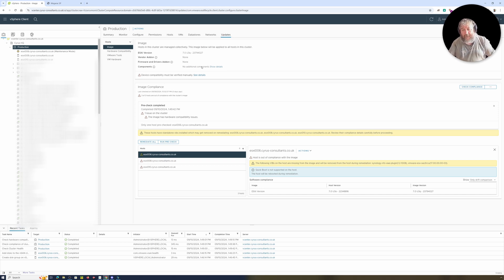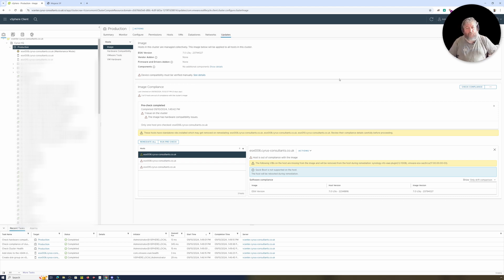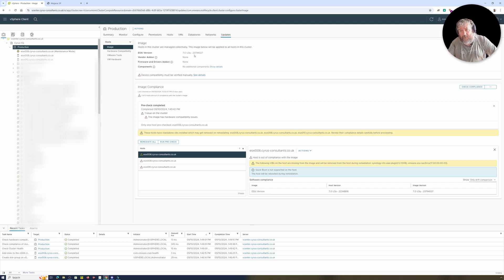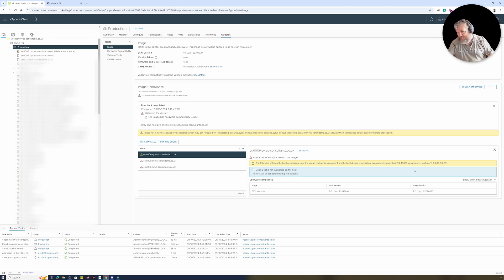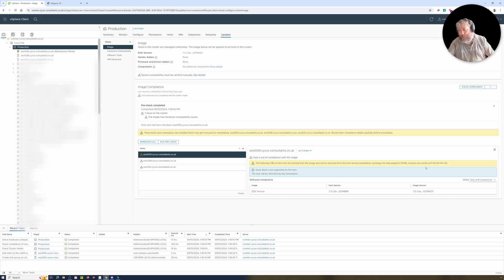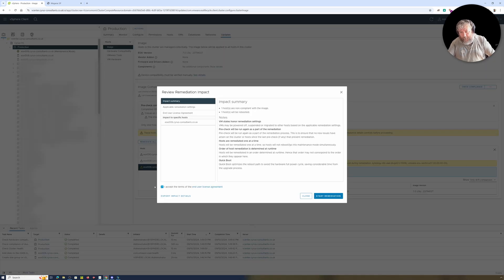I use images, I don't use baselines anymore. I think at some point baselines are going to be deprecated anyway. I've assigned an image to the cluster - 7.0u3q build 23794027. I'm going to kick this off. I've already done remediate. These hosts don't support quick boot. It's warning me about a couple of VIBs - one is an NFS v8 plugin and the other is a CLI tool not technically supported for the controller. I'm going to select remediate, accept the terms and click start remediation.